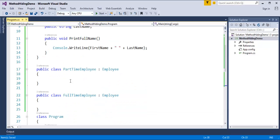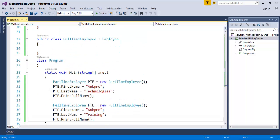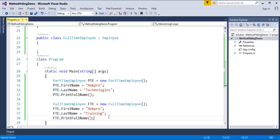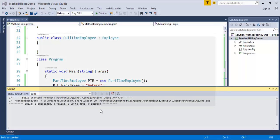Now, what I have done is I'm having two child classes — PartTimeEmployee and FullTimeEmployee — and I have inherited the base class Employee to them. Since child class is a specialization of base class, it can access all the properties and methods present in the base class. I am creating objects of both child classes and accessing the base class properties and methods. When I run this program, you can observe the build has started and it's printing. I can see the message ANKPRO Technologies and ANKPRO Training. This is how inheritance works.